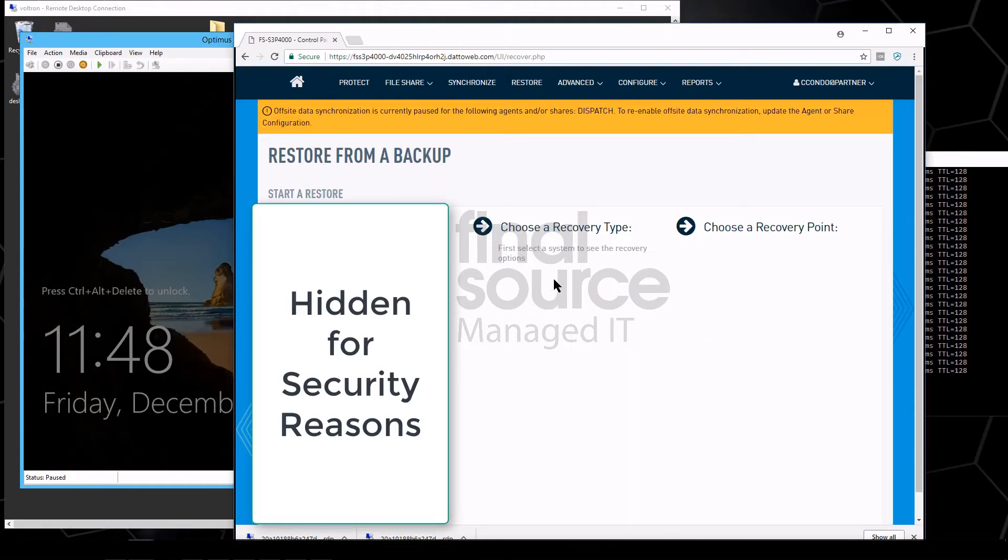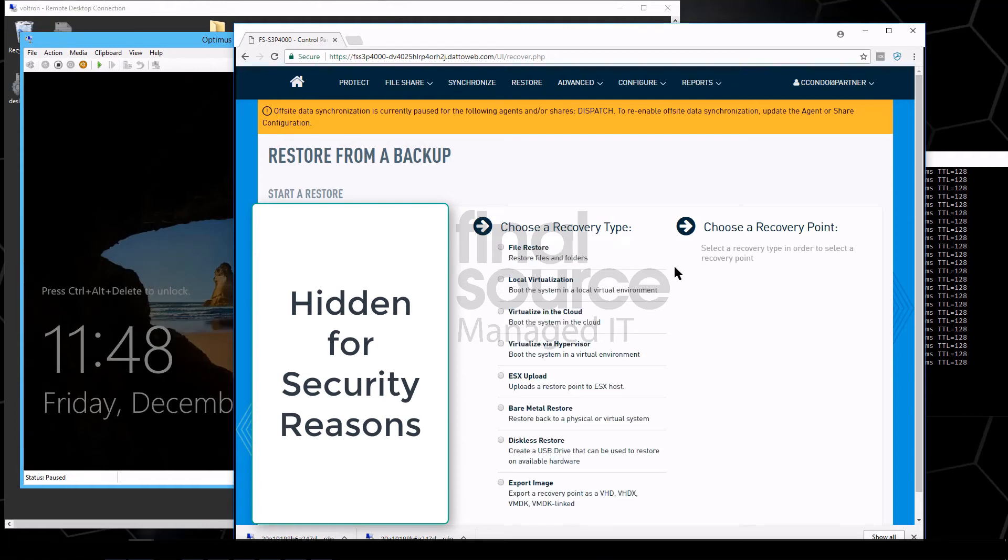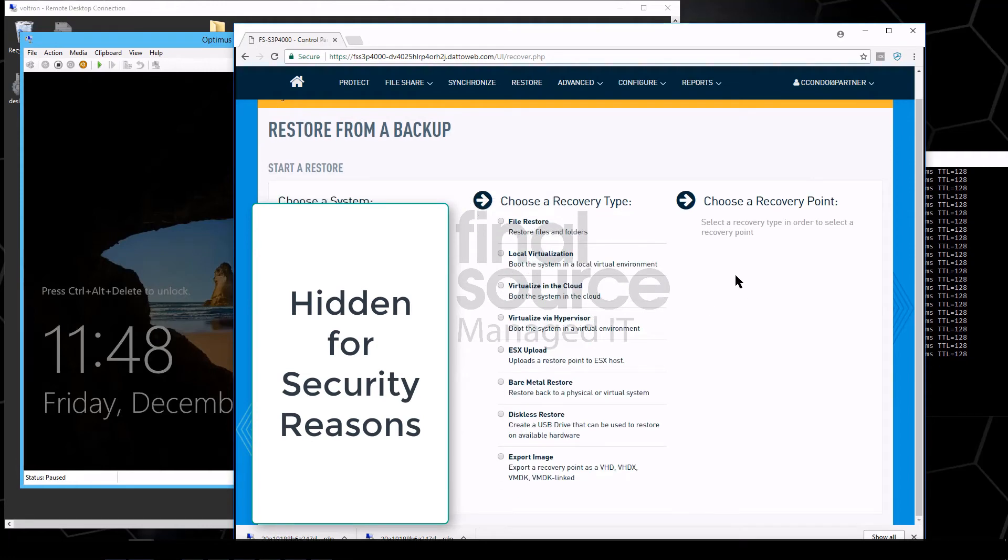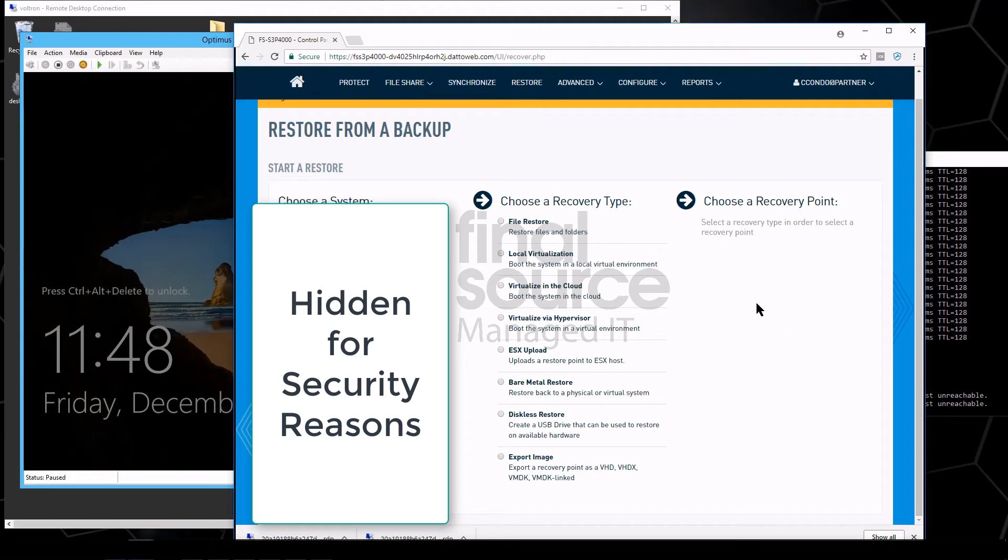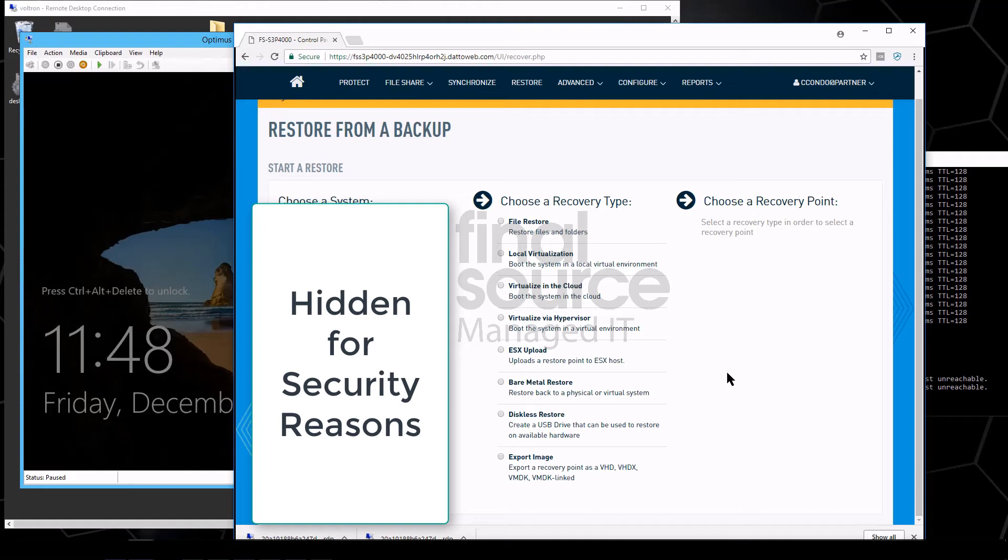Some other interesting options here too, by the way, is with this Optimus server. You could actually just do a file restore and do individual files. You could virtualize here locally, which is what we just did. You could virtualize in the cloud. You can actually virtualize via a hypervisor, so you could actually tell it to go right back into a different Hyper-V system. You could upload it to a VMware ESX host.